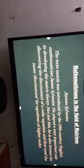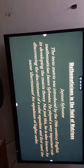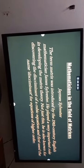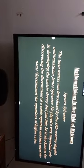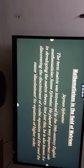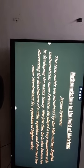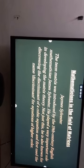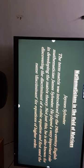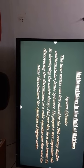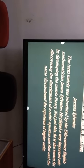We will now see some of the famous people from the matrix field. The term matrix was introduced by the 19th century English mathematician James Sylvester. He played a very important role in developing matrix theory. He is also known for discovering the discriminant of a cubic equation and using the name discriminant for equations of higher degrees.